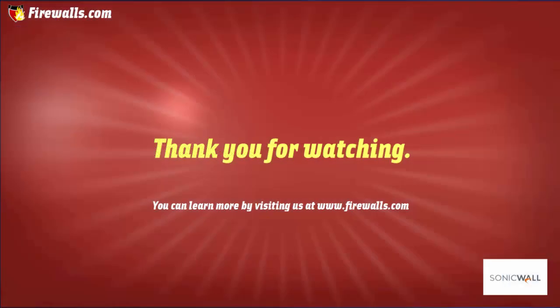Thanks for watching this video. Please subscribe to our channel for further video tutorials and make sure to give this video a thumbs up if you found it useful. For all things firewall related, visit us at firewalls.com.